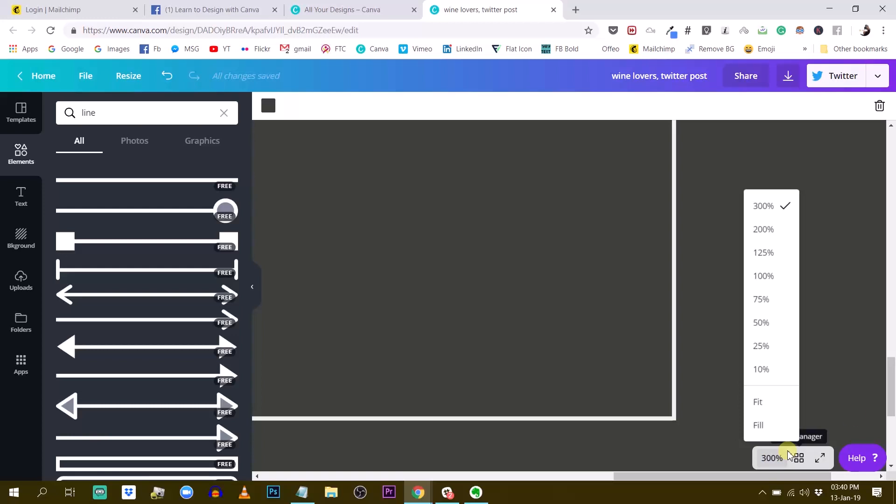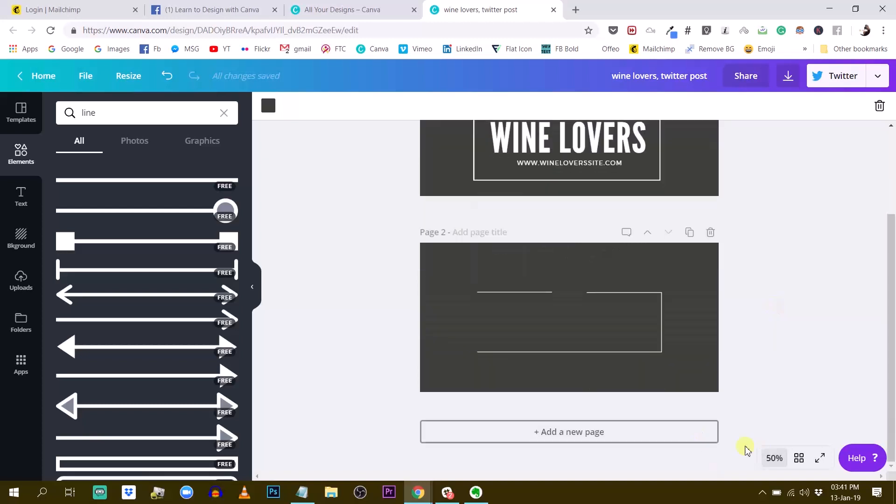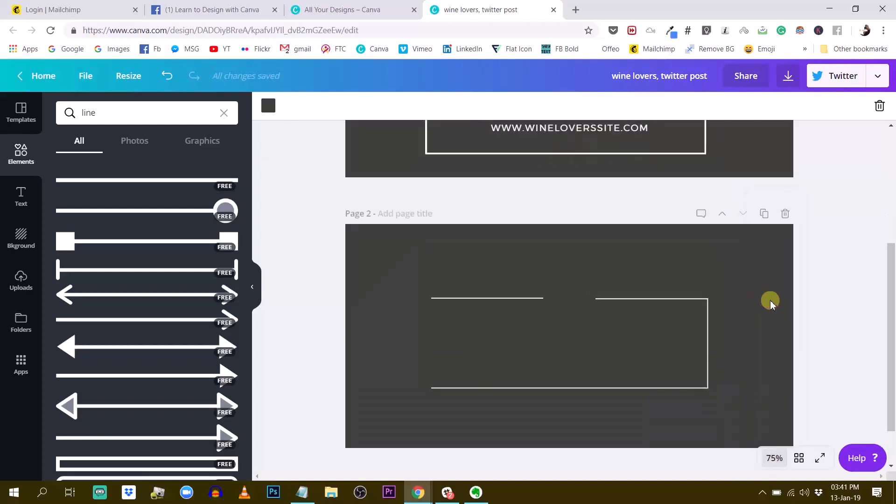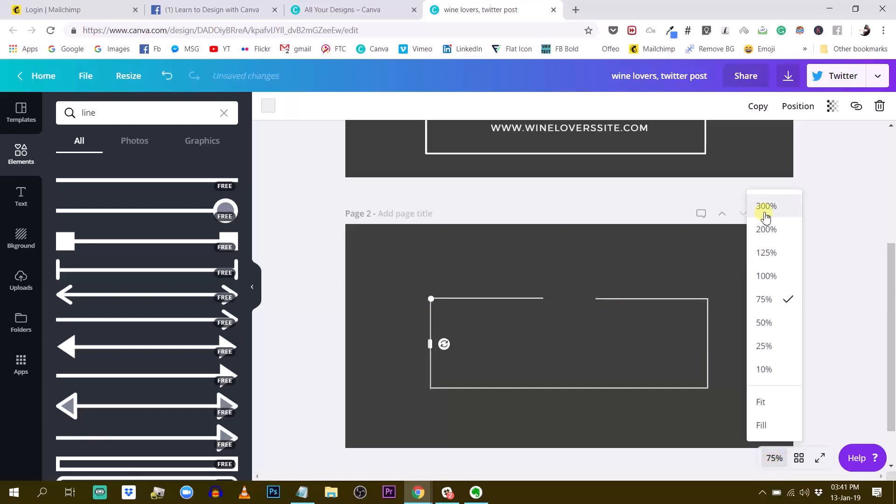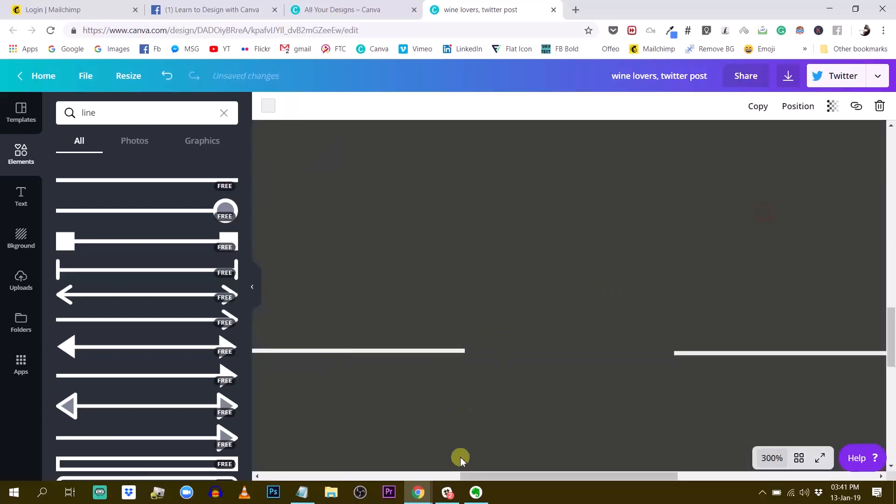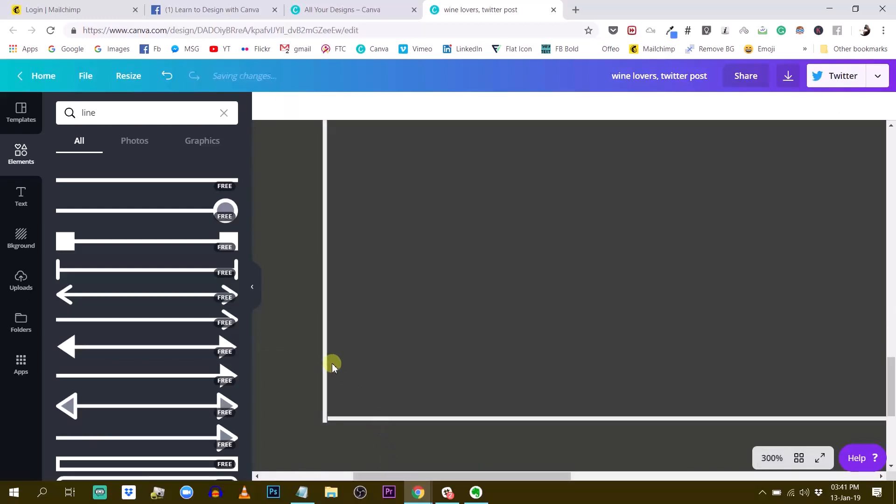So let's go back to 50%. Actually 75 would be more appropriate there. And then just copy this and put it on the other side like this. Again, I'm going to zoom 300% to make the final adjustments there. So just click on it.